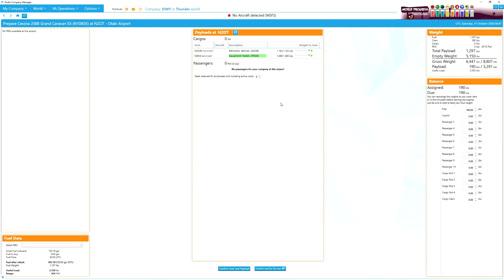I select the load and press Confirm and Fly Now. Because I'm choosing a flight designated to the virtual airline, at the end of the flight the system will allocate part of the income to me and part to the virtual airline. As a group you can build up dollars in the VA to rent bigger aircraft, create and manage FBOs, and do all that other fun stuff.